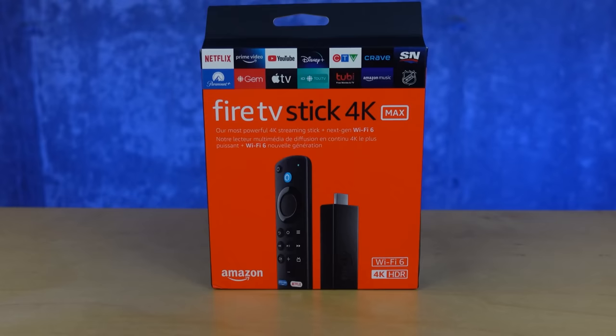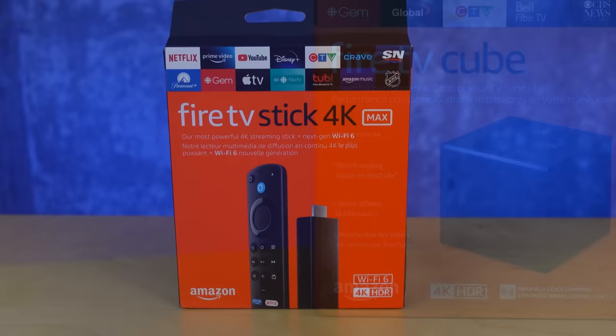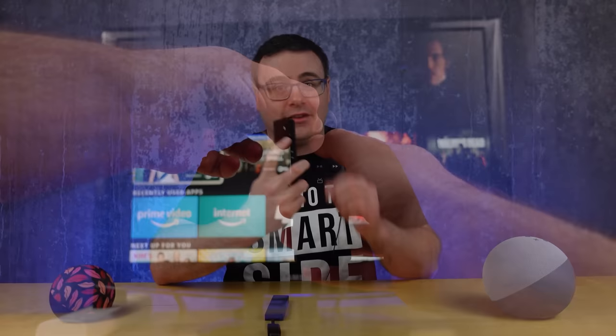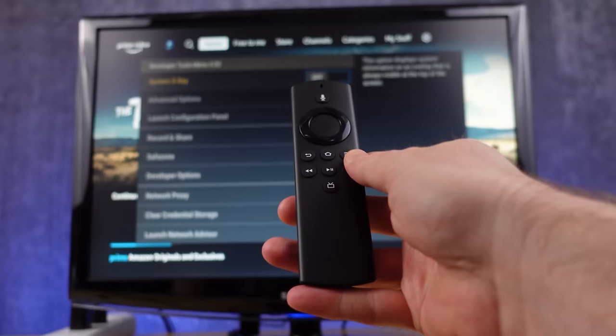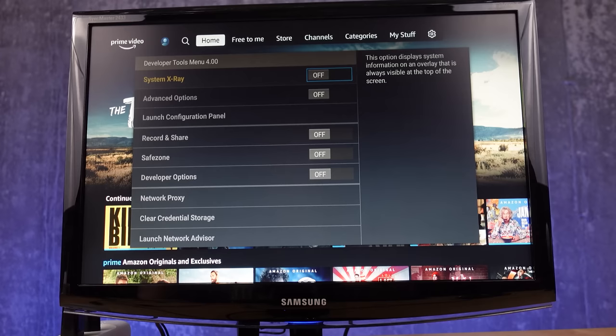If you went out and bought one of the 4K versions of your Fire Stick and you're feeling like maybe you're not getting 4K resolution, that's a very frustrating thing. Holding down the middle button on your remote and the down button for five seconds, then letting go and hitting the menu button will bring up a special developer option panel that will help you confirm what it is you're seeing on screen.